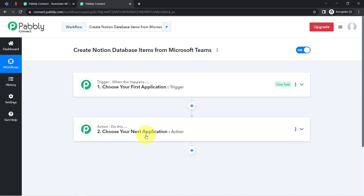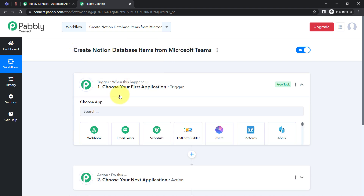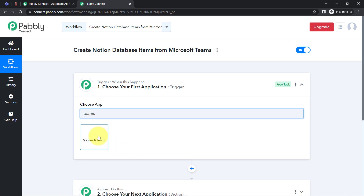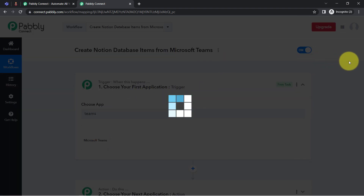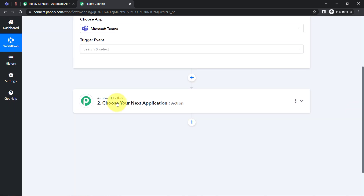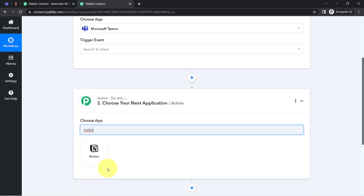You need to select the applications in the trigger and action window for your automation. For example, whenever a sale happens in a payment gateway application, automatically send an email via Gmail to your customer. According to our use case, whenever any new message is received in Microsoft Teams, automatically save that important message as a Notion database item.